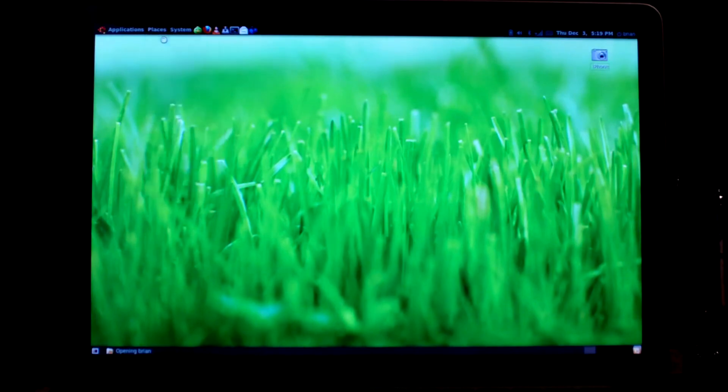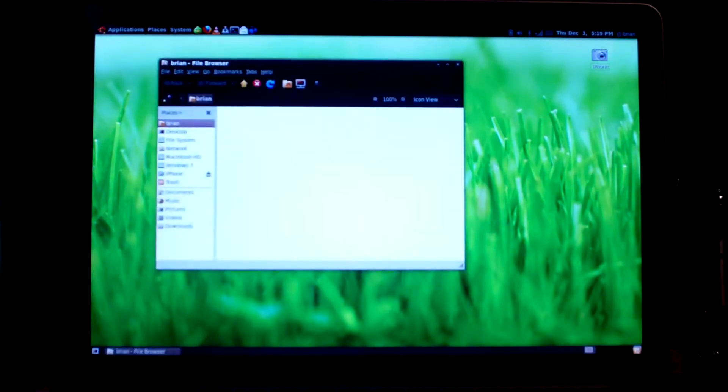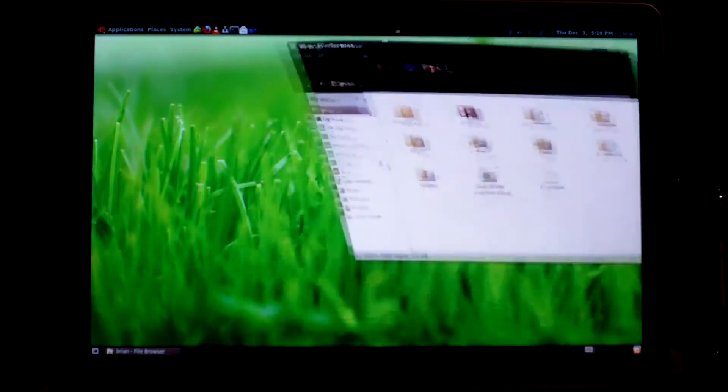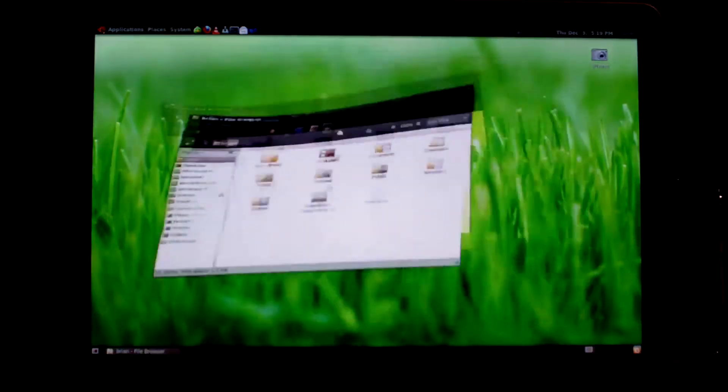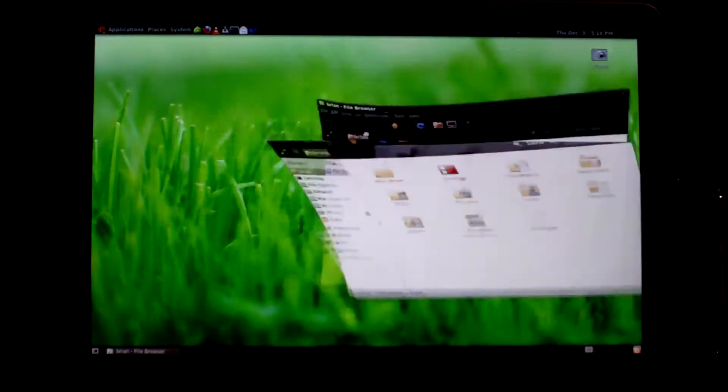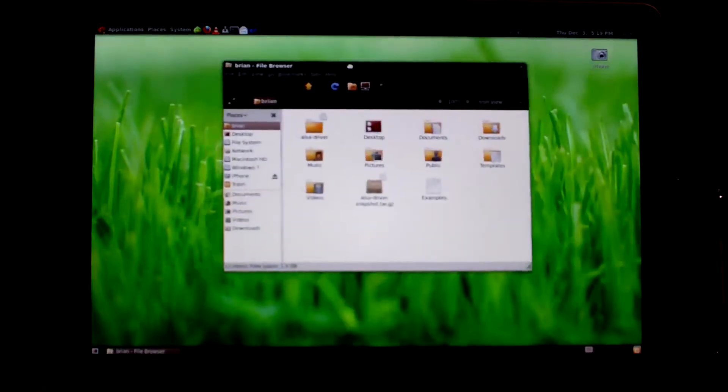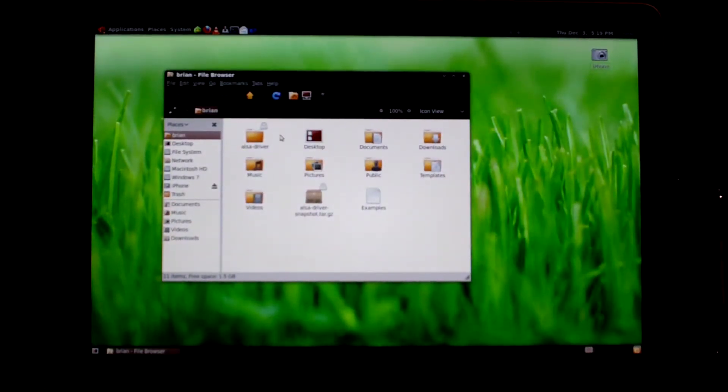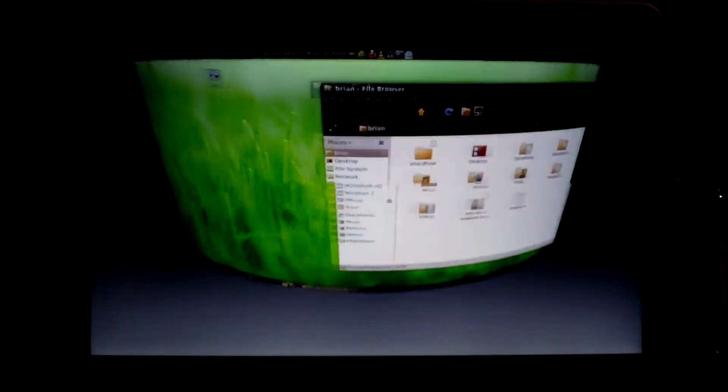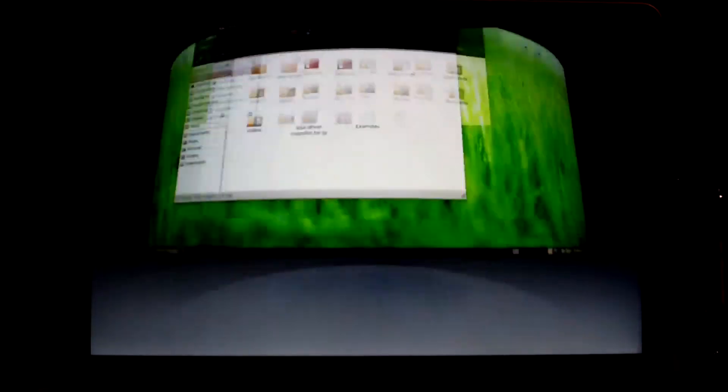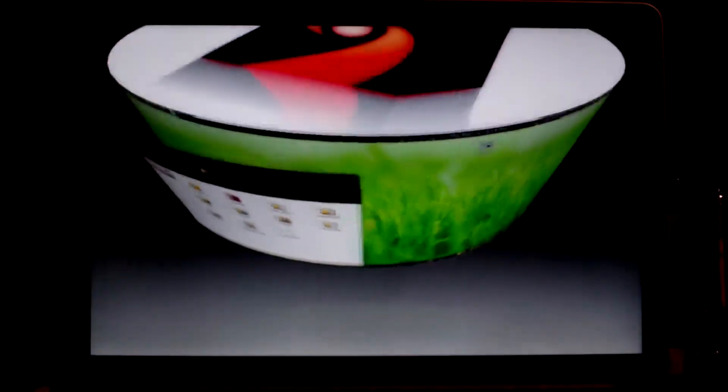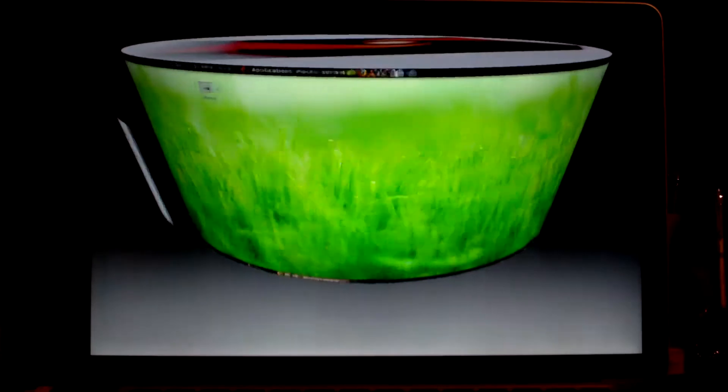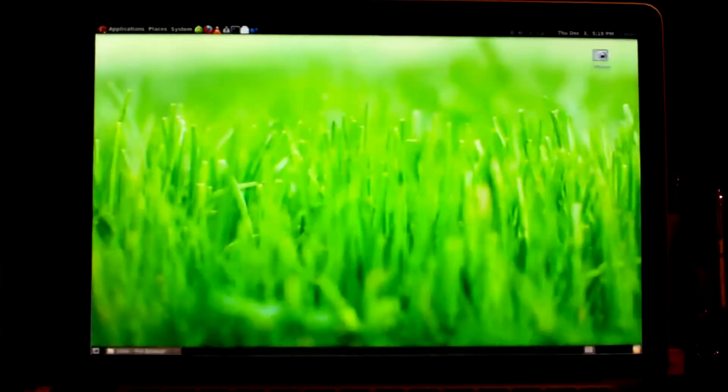I was able to enable the Compiz effects. You can see the Windows morphing and stuff. As well as the cube thingy that you can do to switch between multiple desktops. It's really neat.